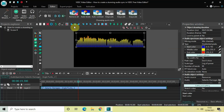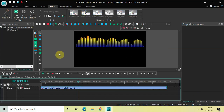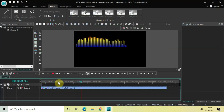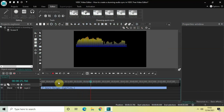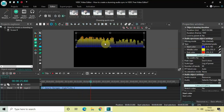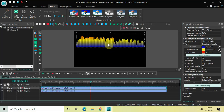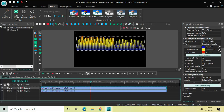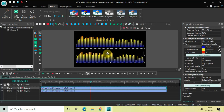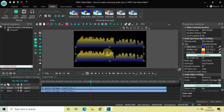Let me just center align my audio spectrum by clicking on the Horizontal Align Center option. If I quickly play the video — perfect. Now what we will do is create a duplicate of this audio spectrum. Right-click on the audio spectrum and select Duplicate. Now place this duplicate right below the first audio spectrum like this.